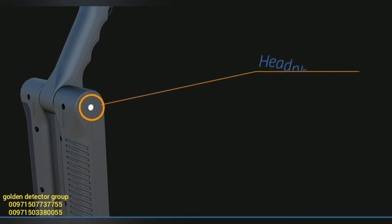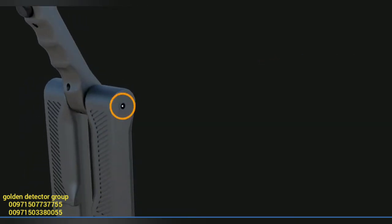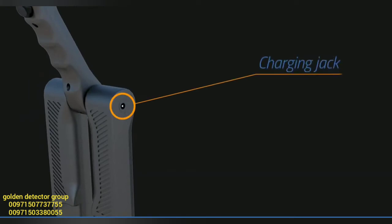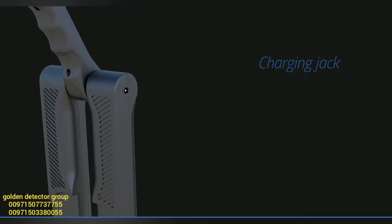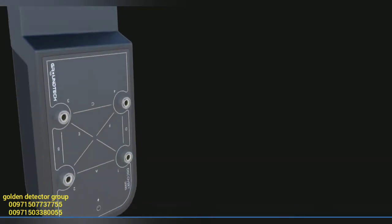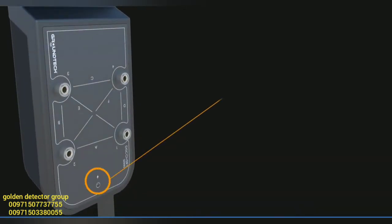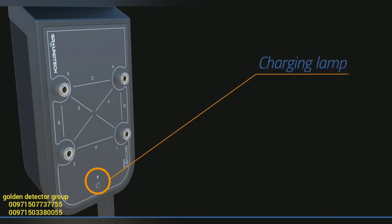On the right side of your device is the headphone jack, and on the left is the charging jack. Only charge your device with the included charging adapter. The battery charging lamp on the main body will flash red while charging. When fully charged, it will turn to a stationary red light.